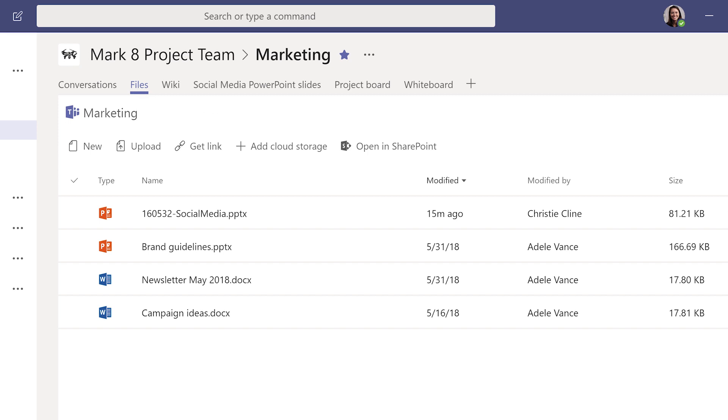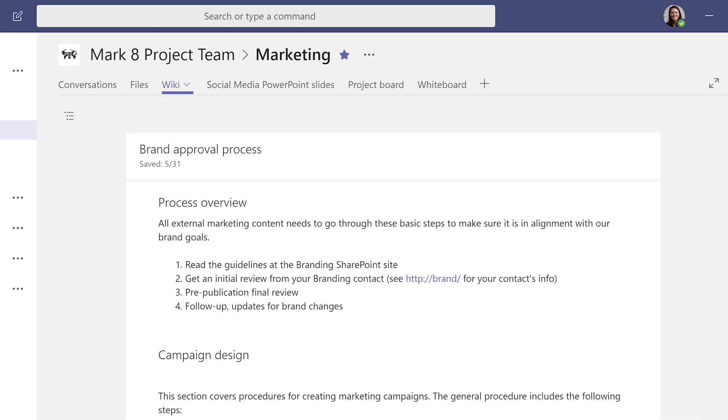Files helps your team store, find, and co-edit all the documents that have been uploaded to that channel. Use the Wiki tab to draft documents, track meeting notes, and collaborate in real time.